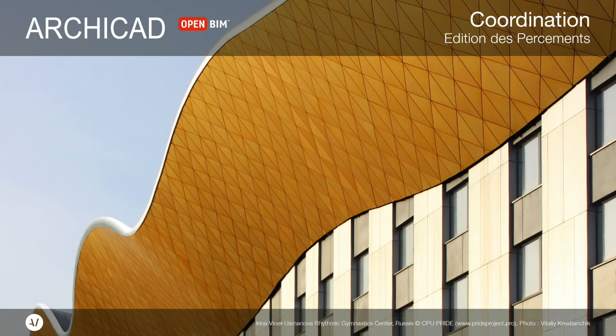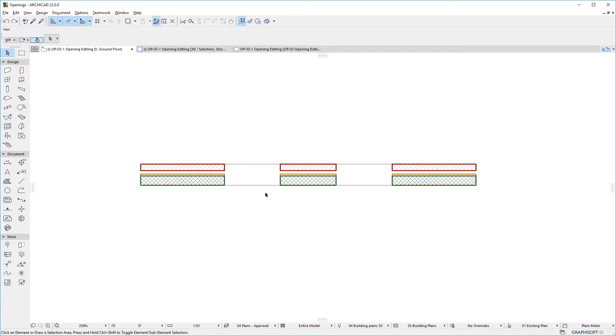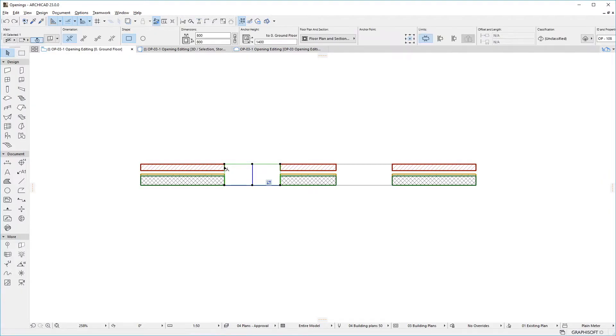This video discusses how placed opening elements can be edited in ARCHICAD. After placement, openings can be edited using Pet Palette commands.